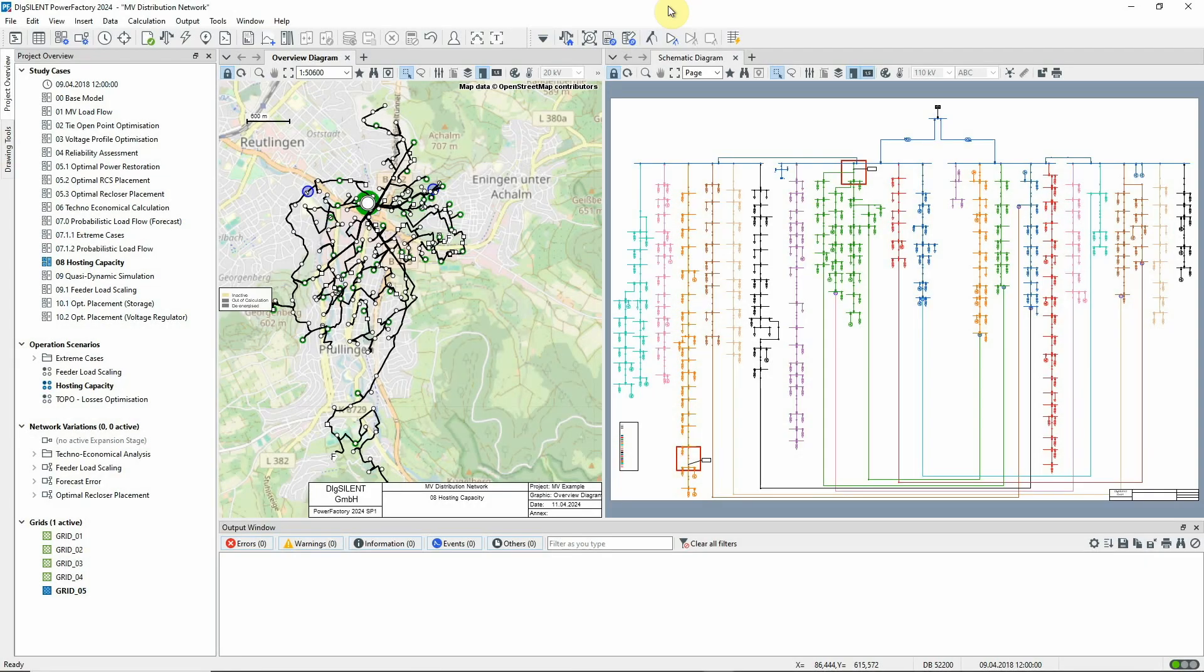In this video, we will demonstrate the use of hosting capacity analysis in the MV distribution network. This analysis is used to determine the maximum additional load, or DER, that is distributed energy resource, that can be connected at a node without violating system constraints and without the need for network developments.